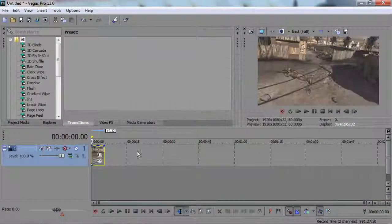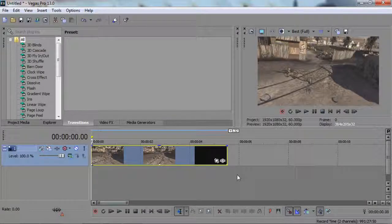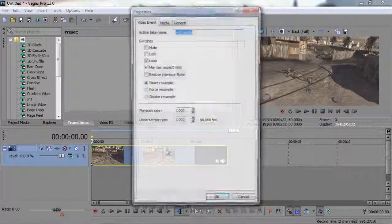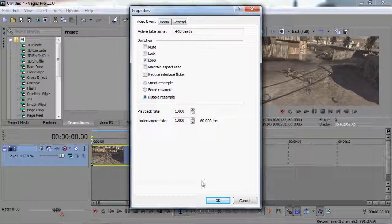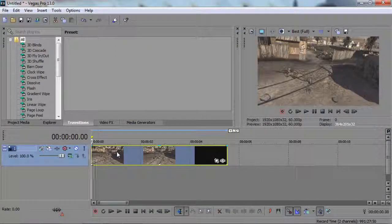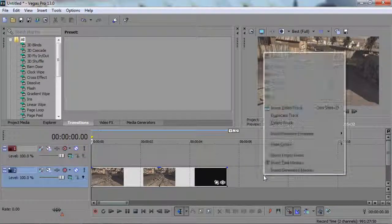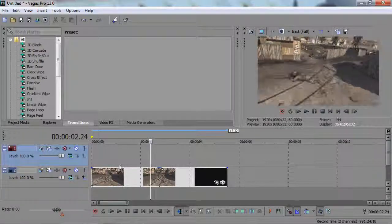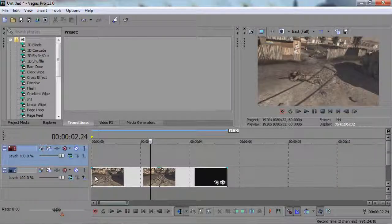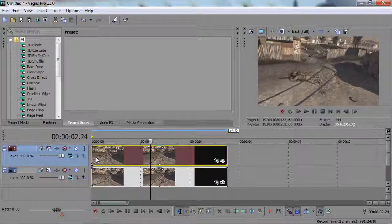Open up your Sony Vegas. I believe this works best with cinematics, so drag and drop whatever clip you want to use. Maintain aspect ratio and set your sample settings. After that, make a new video track right above it — right-click and click 'Insert New Video Track,' then hold Control and drag the clip right above it.